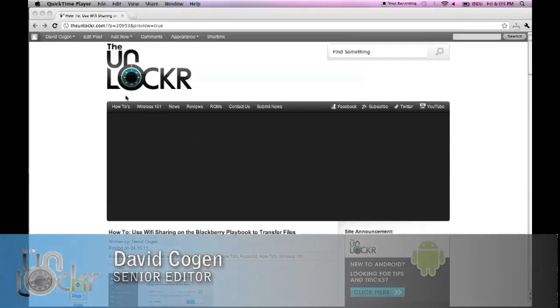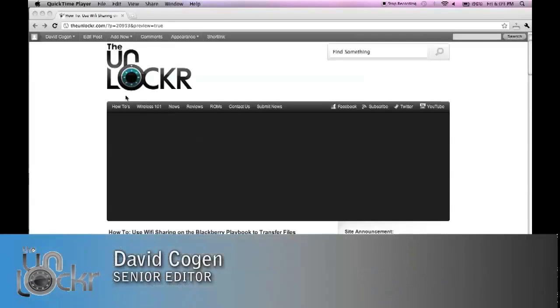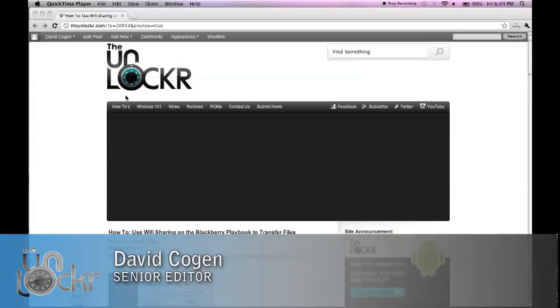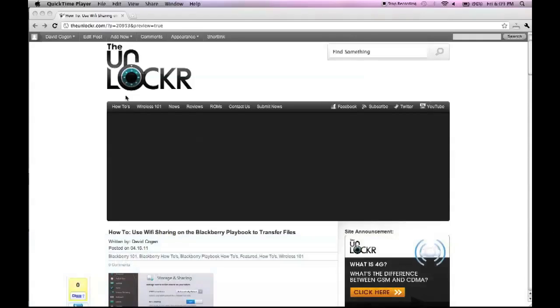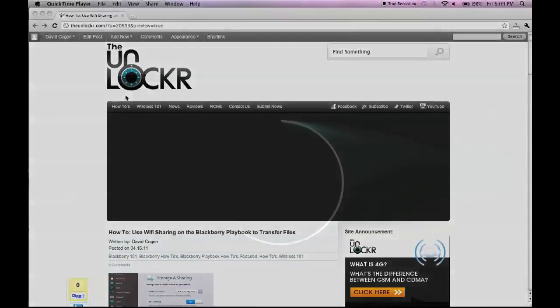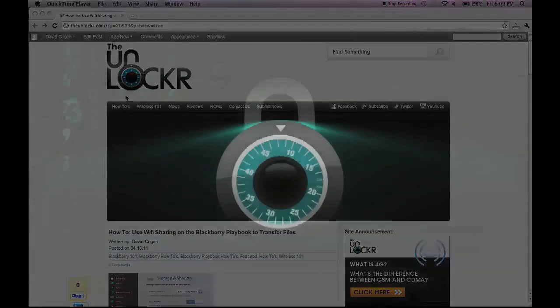Hey guys, it's David from TheUnlocker.com. Today we're going to show you how to use Wi-Fi sharing on the BlackBerry Playbook to transfer files between your computer and the Playbook.